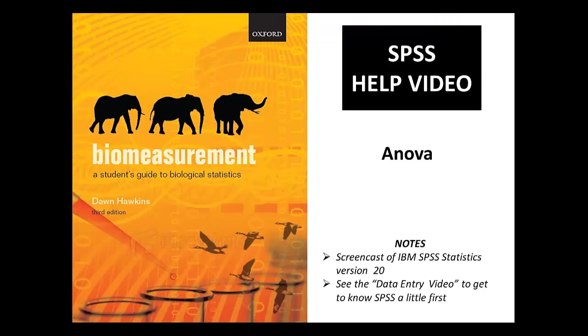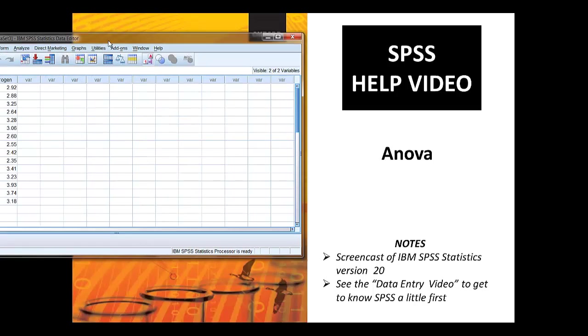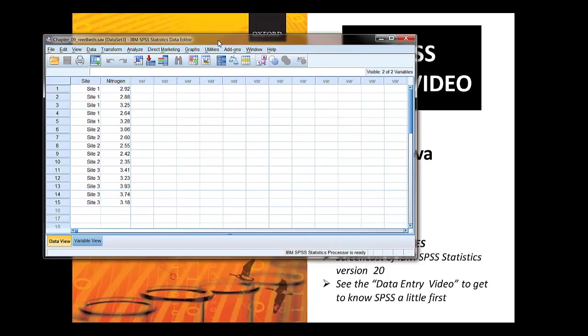In this help video we're going to look at doing one-way ANOVA using SPSS. We're going to follow the instructions in Chapter 9 of the textbook and we're going to use the example data from that chapter on nitrogen levels in reeds at three different sites.